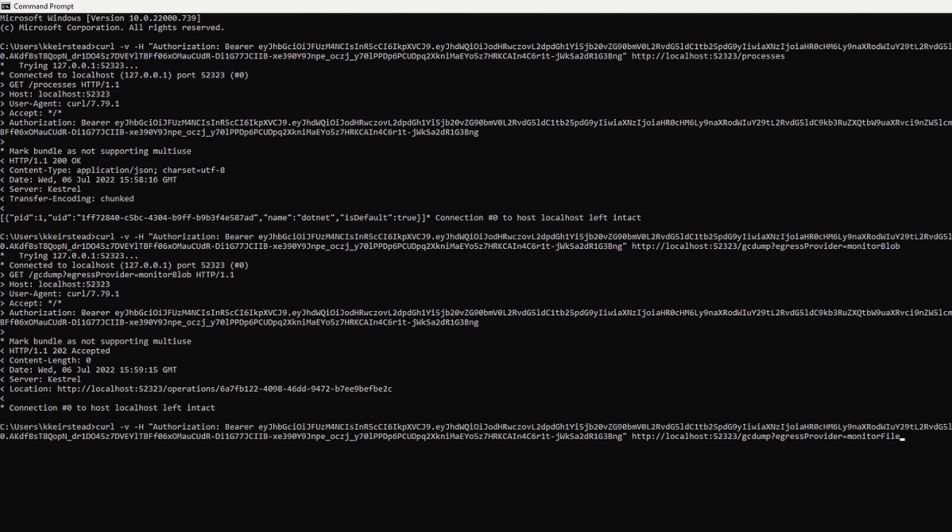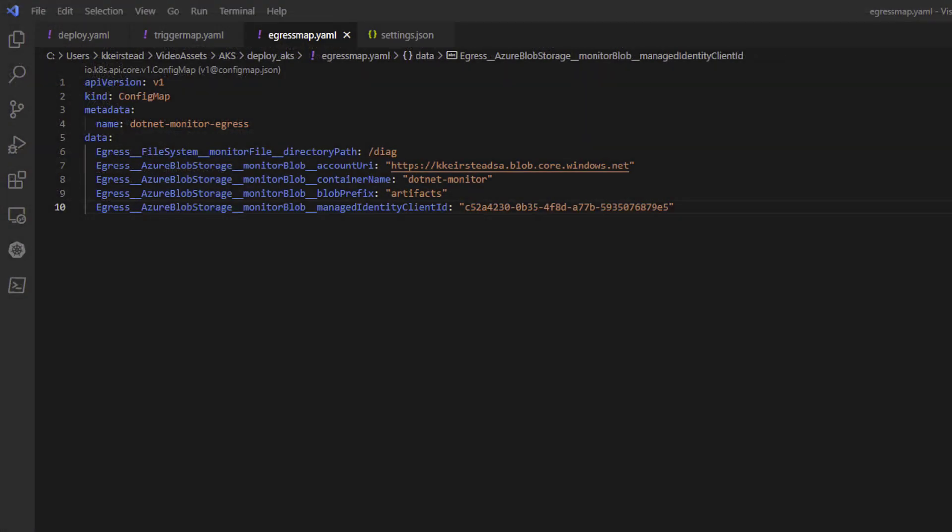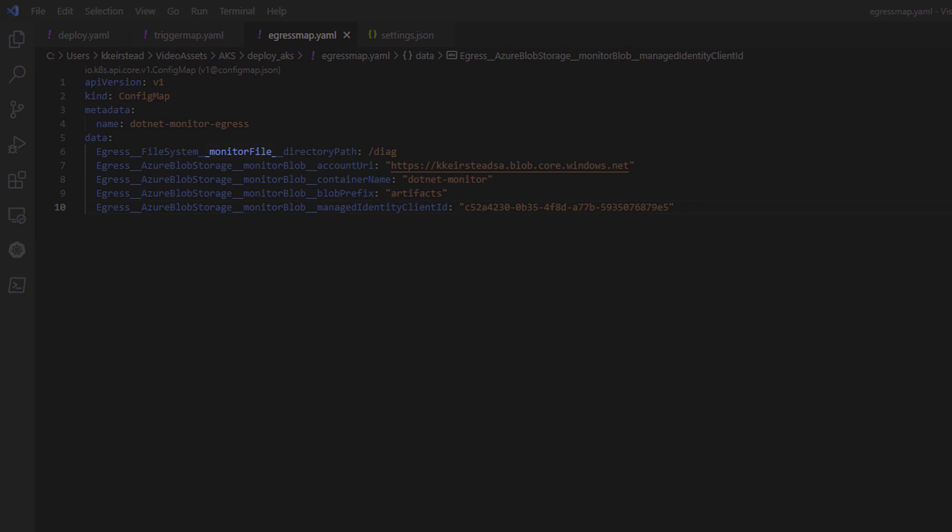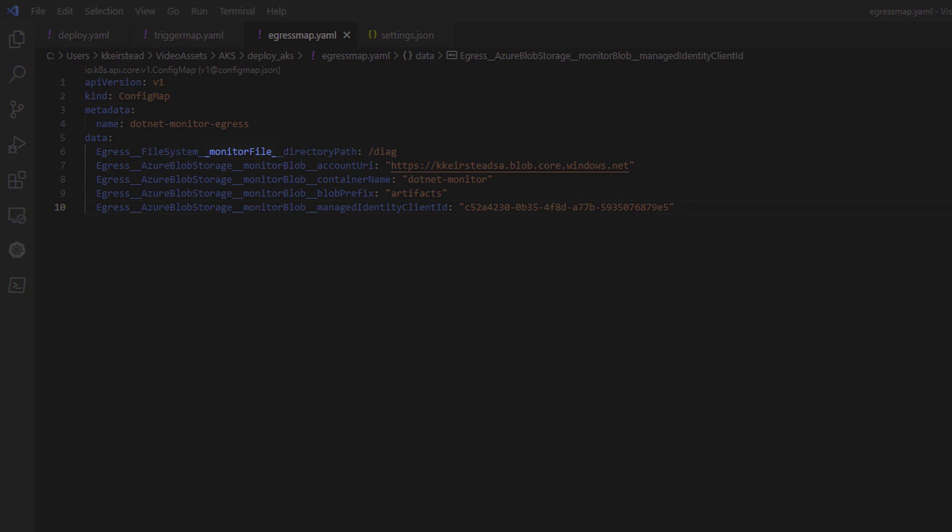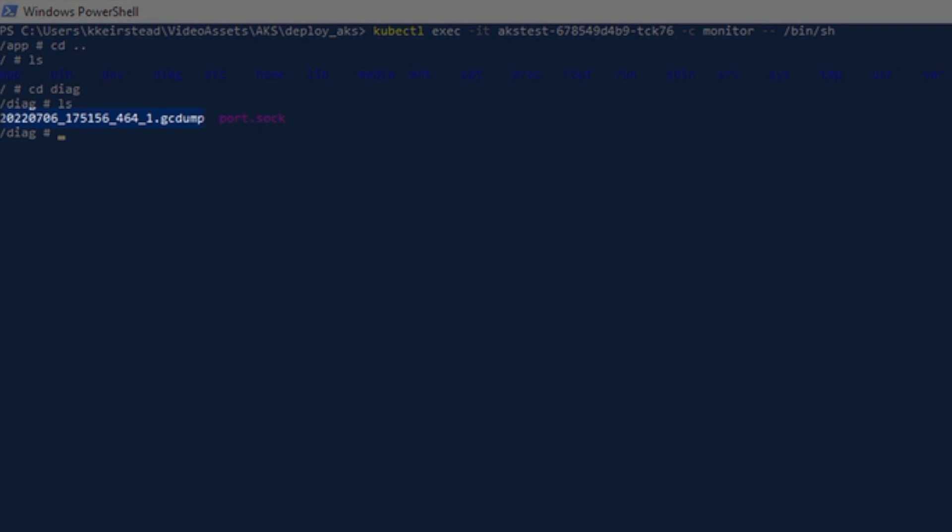Now, let's change our request by setting the egress provider to Monitor File, which is what we named our local file egress in configuration. To get to our artifact, we'll exec into our monitor container using the following command, and then we'll navigate to our egress directory. As you can see, our GCDump is right where it's supposed to be, so both of our egress providers are working as expected.